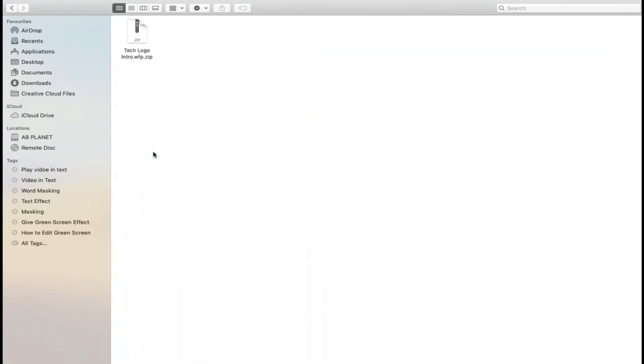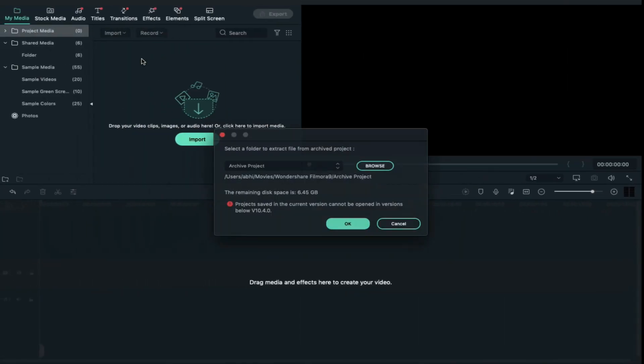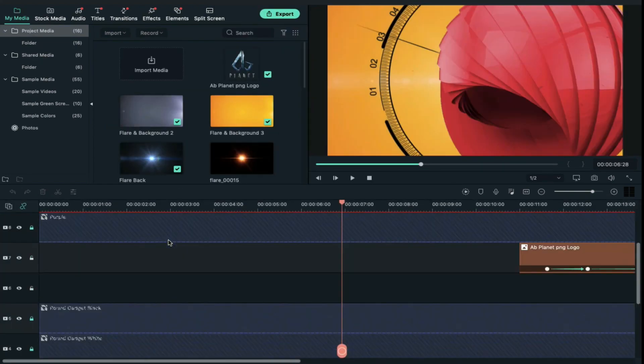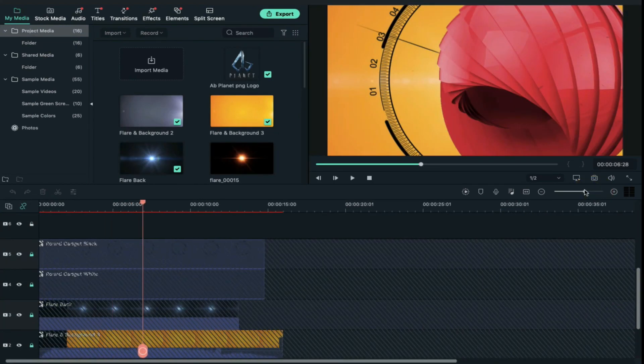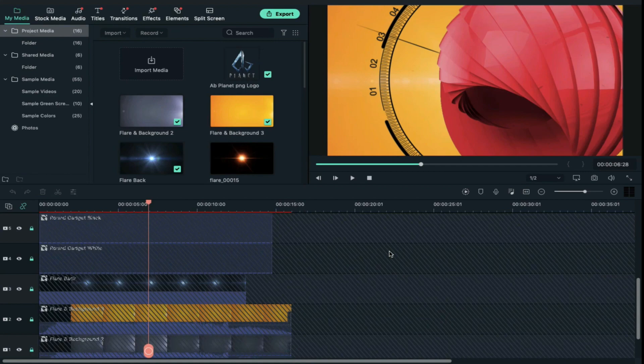First of all, download this file, then extract it, then double click on extracted file to open it and it will take you to this screen. Now press on OK. Now you can see all these files on your timeline and most of them are locked, so no need to unlock them or no need to change their position, just keep them as it is.